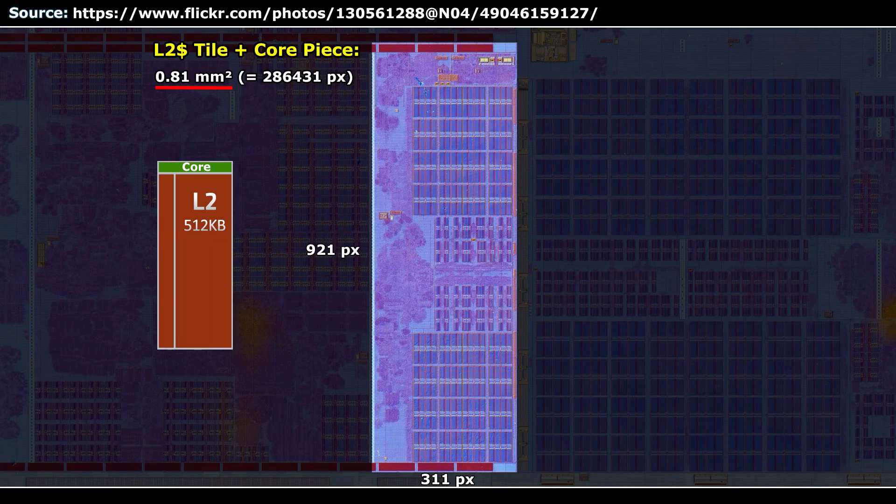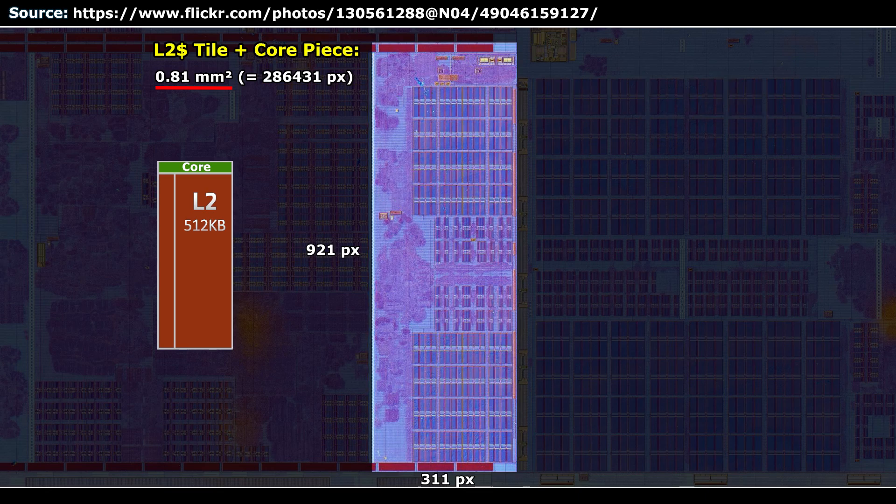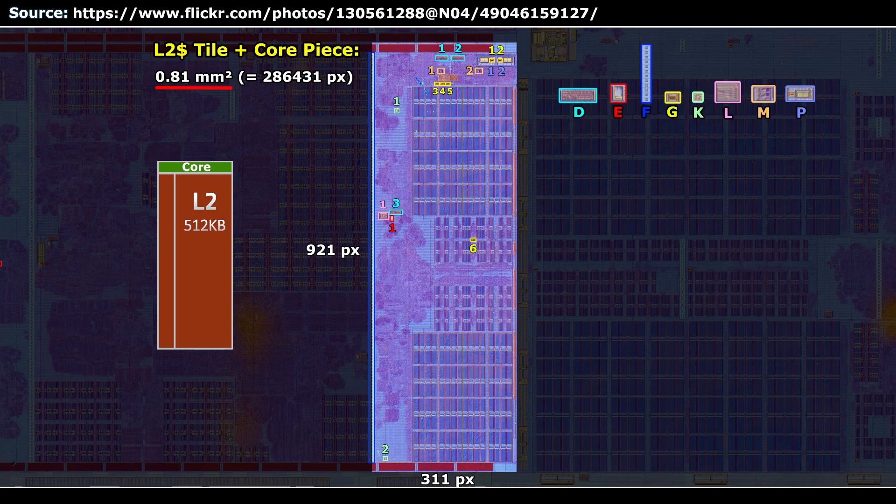After looking at the L3 cache, our next stop is the L2 cache tile together with the small core piece or core extension. We go through the same routine again and blend in the elements we already saw once, but we make it quick.